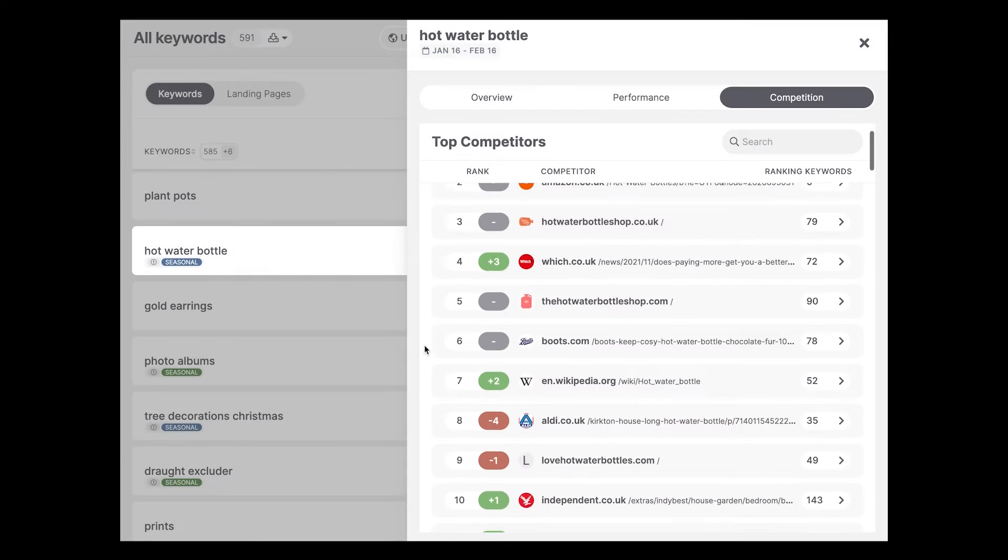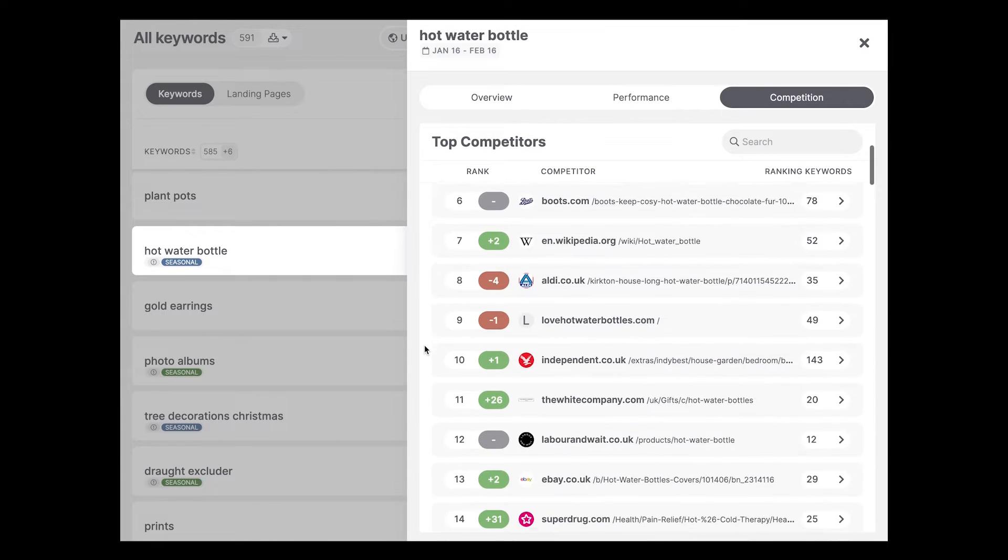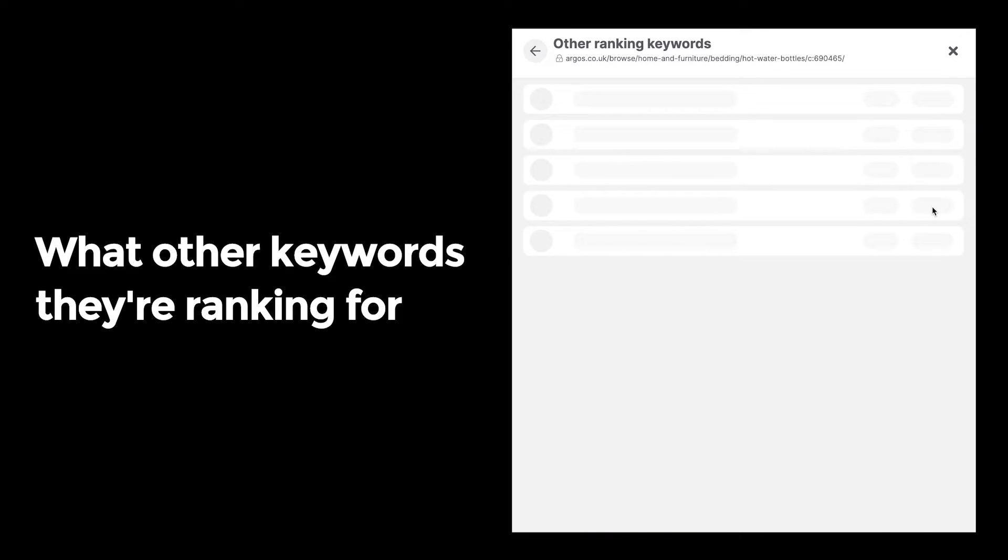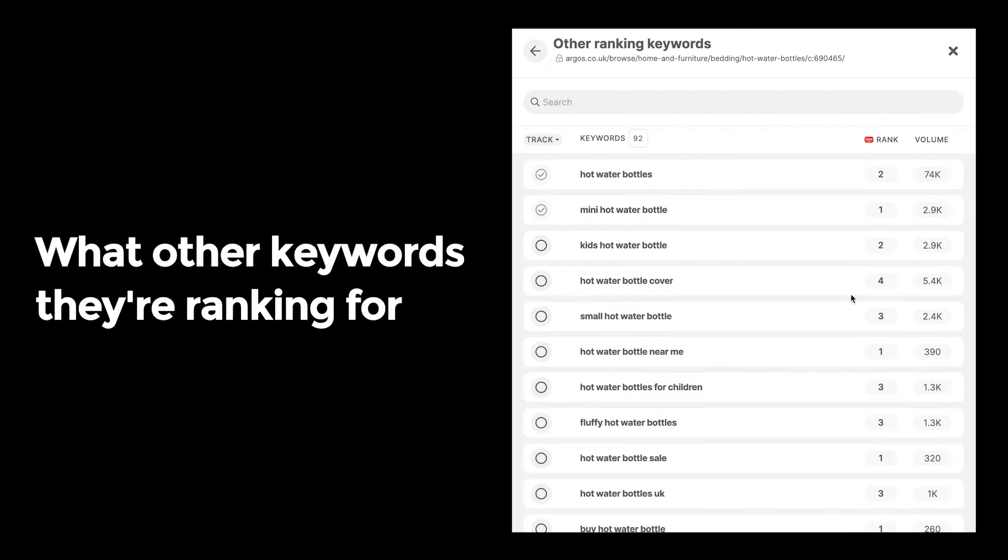You get to quickly analyze their trend over time, as well as what other keywords they're ranking for.